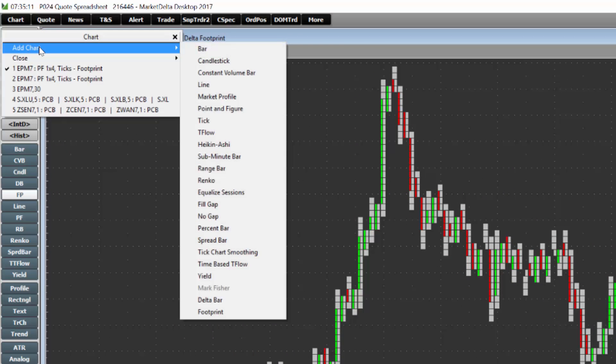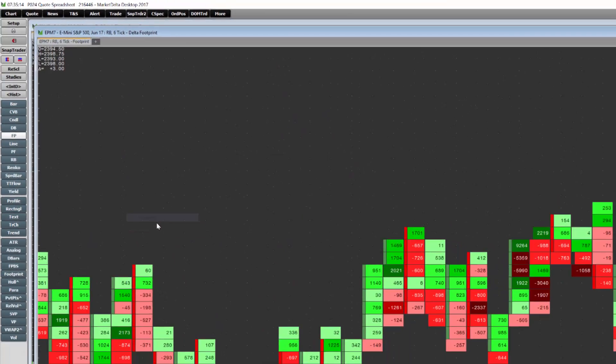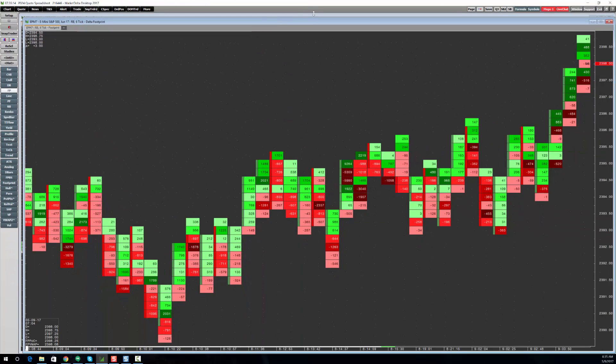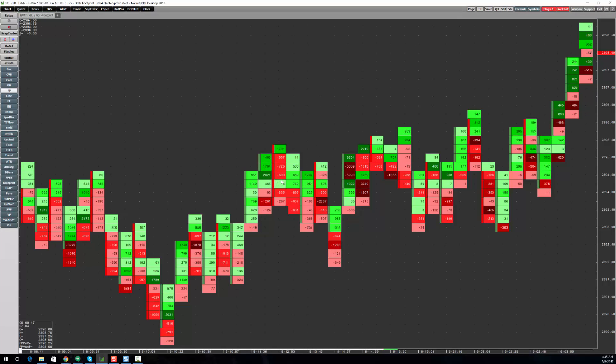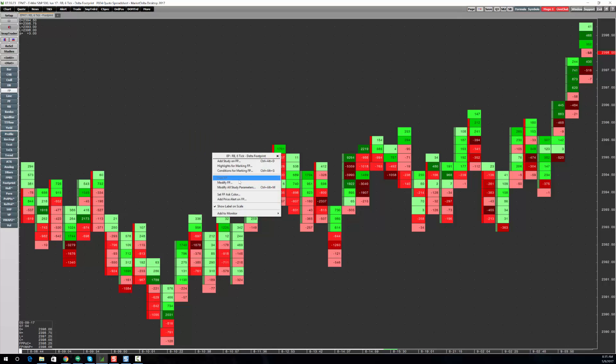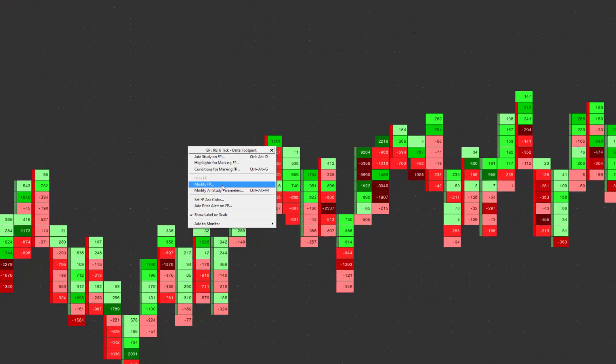So right click chart, add chart, and choose footprint. I'm going to go ahead and just maximize it. Notice, it just brought up a delta footprint for me, and let's right click and choose modify.